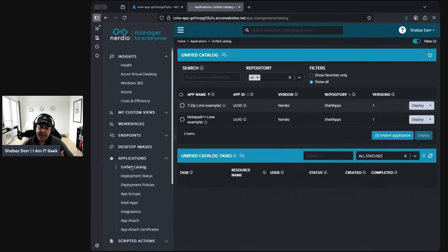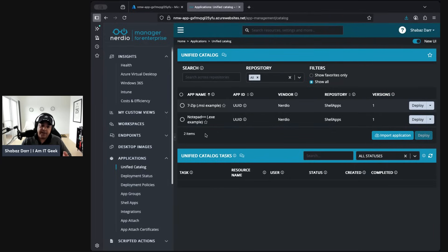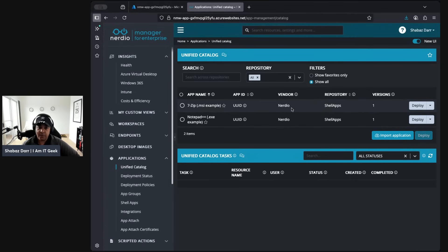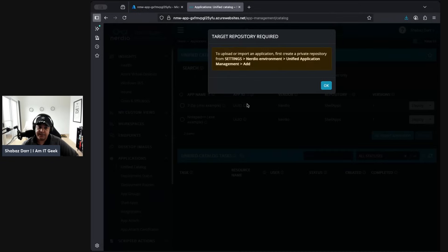This area has grown over time with more integrations. If you go to Applications > Unified Catalog, it supports integration not just with Nerdio but also Intune, SCCM, and quite a few different application deployment scenarios. At the moment you can see there are two apps — a 7-Zip one and a Notepad one — showing the vendor and repository. These are ready-made apps you can deploy, but customers will also want to develop their own app deployments.